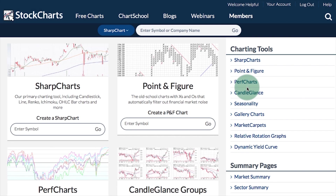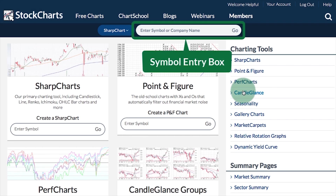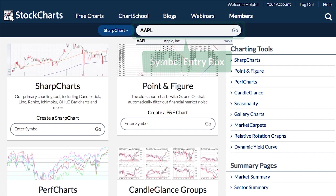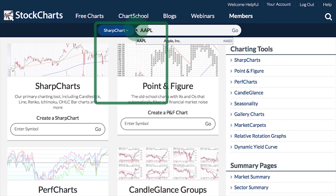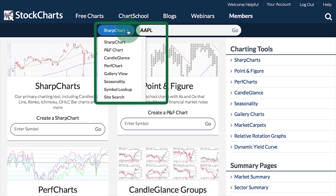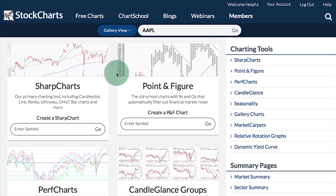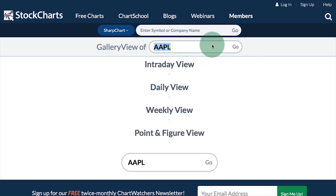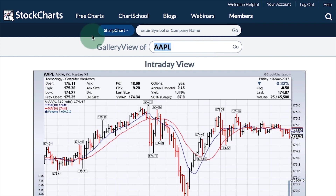Accessing gallery view. There are several ways to access the gallery view. First and foremost, at the top of every web page you will see a symbol entry box. Enter a symbol there, and in the drop-down menu on the left select gallery view, then click go and you will have a gallery view for that symbol.